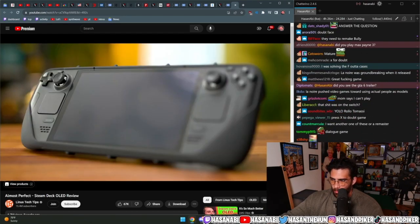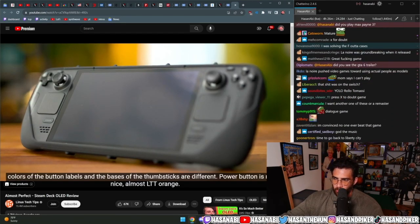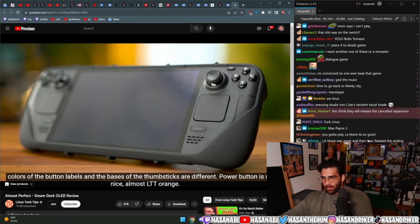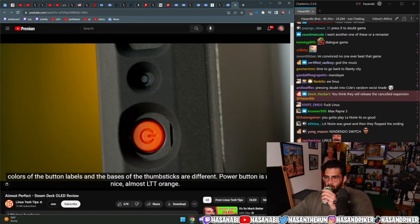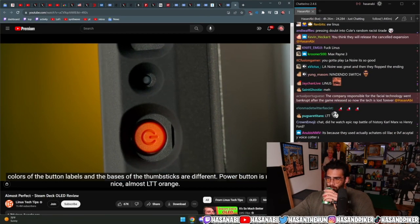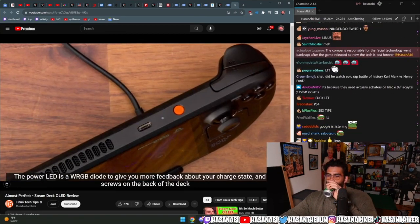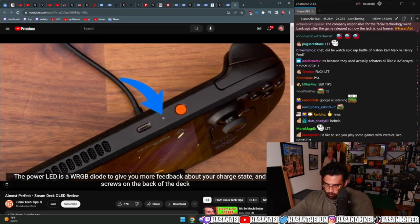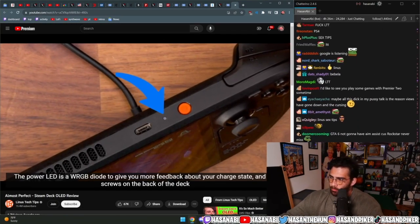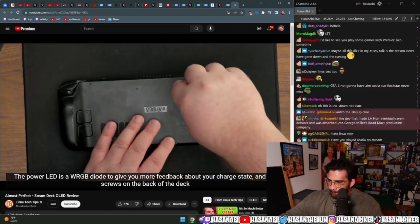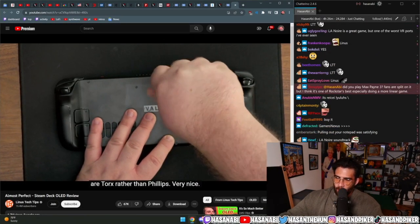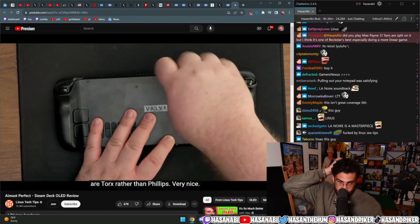Other tweaks to the outside: colors of the button labels and the bases of the thumbsticks are different. Power button is now a nice almost LTT orange. The power LED is a white RGB diode to give you more feedback about your charge state, and the screws on the back of the deck are torques rather than Phillips.